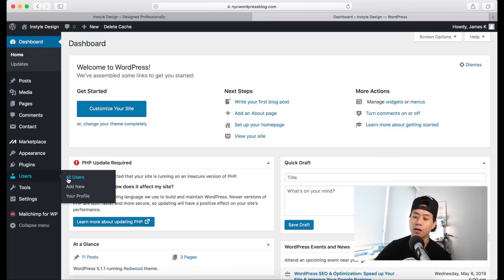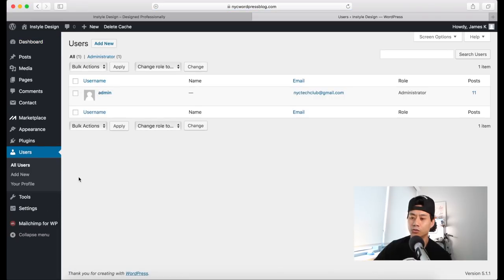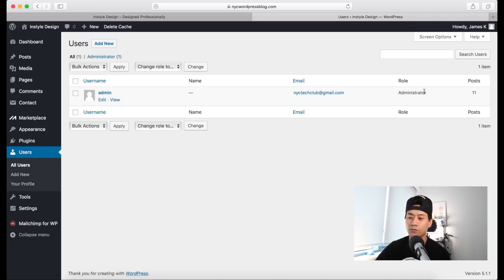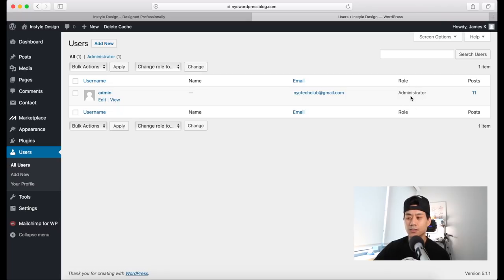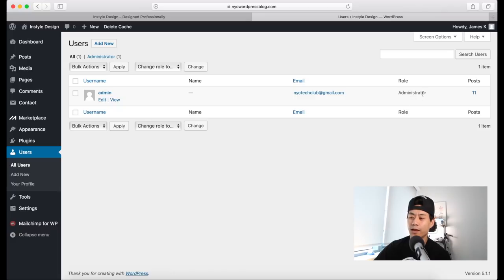On the Users page, you'll see a list of all your users. Right now we have one user called Admin with the Administrator role — the highest level of access — so you can do everything: customize your website, create blog posts, pages, and anything you want. You can create additional roles such as a subscriber who can just log in, a contributor who can write blog posts, or someone with admin access.